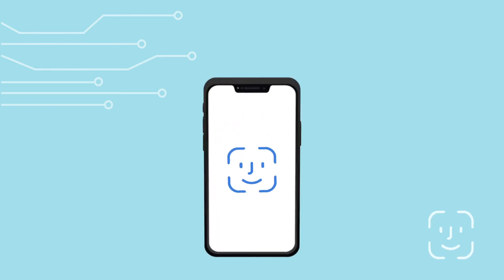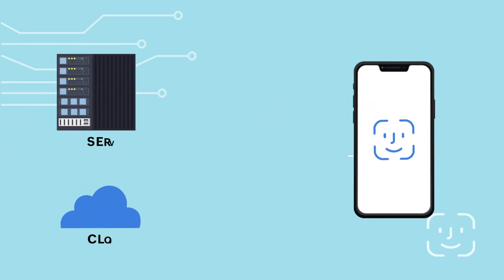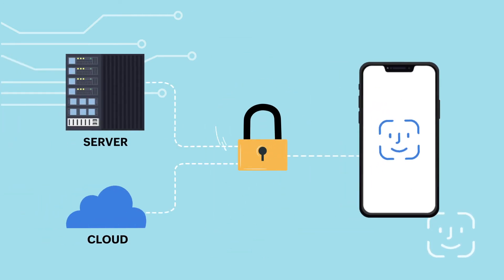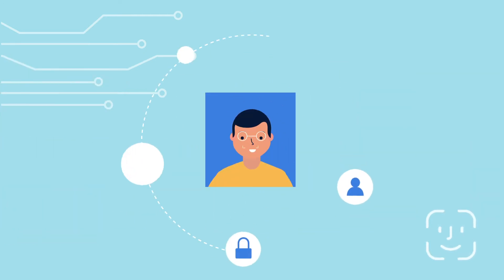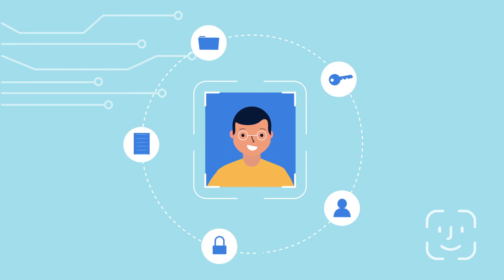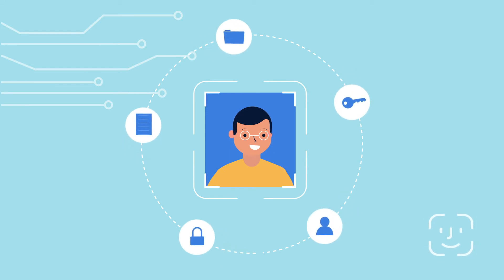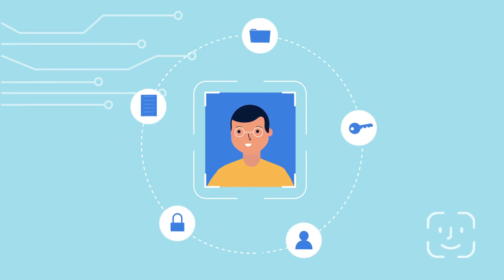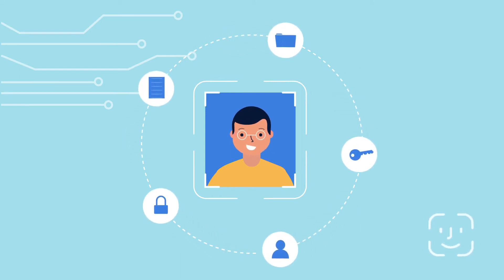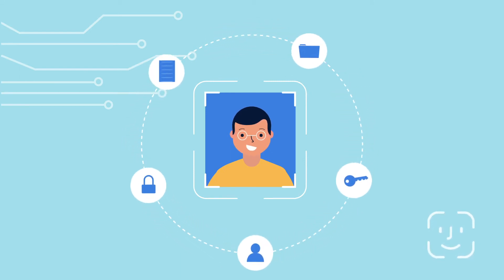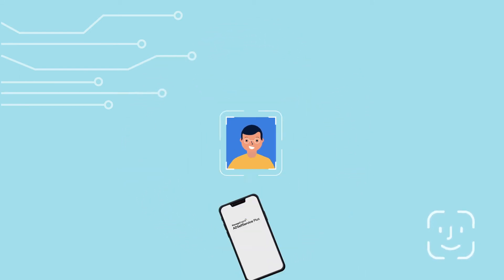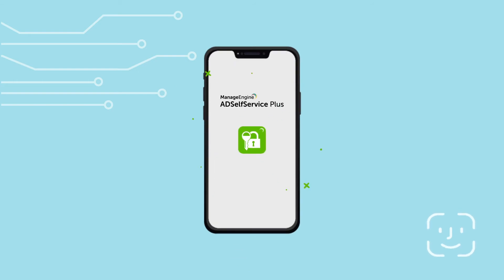Protect your organization's network resources with Face ID, one of the most secure authentication methods that technology has to offer. With AD Self Service Plus iOS app,